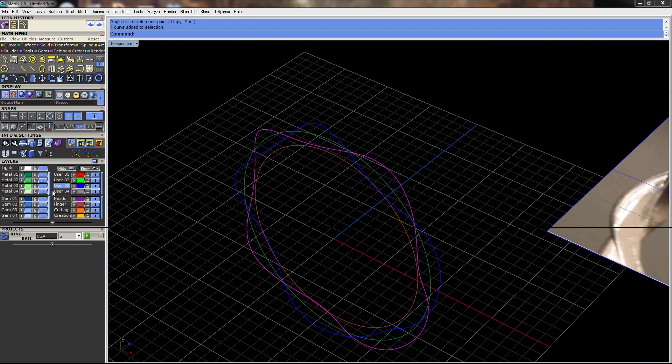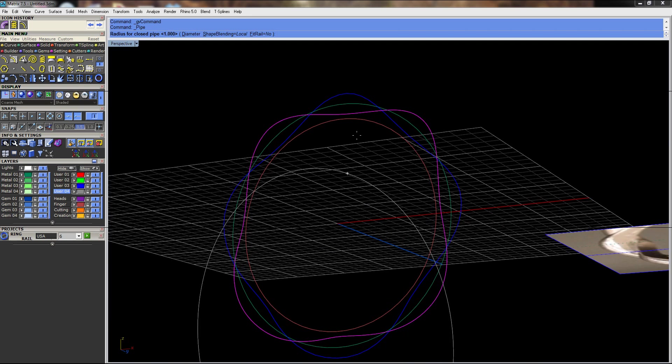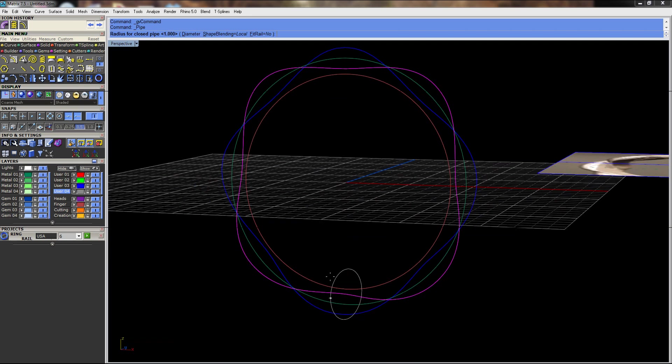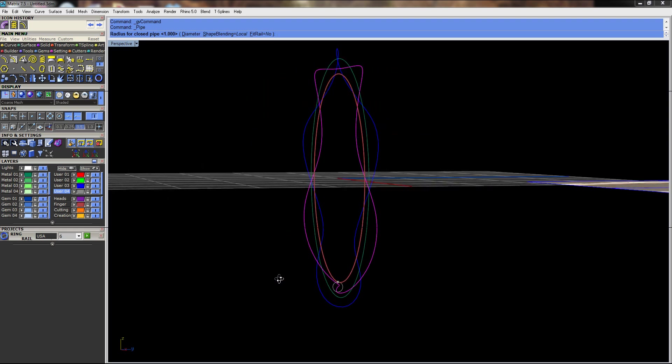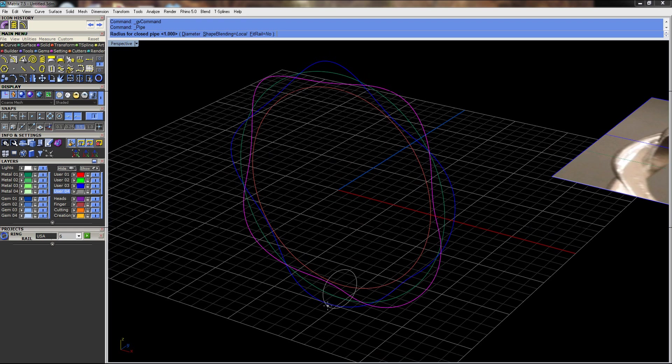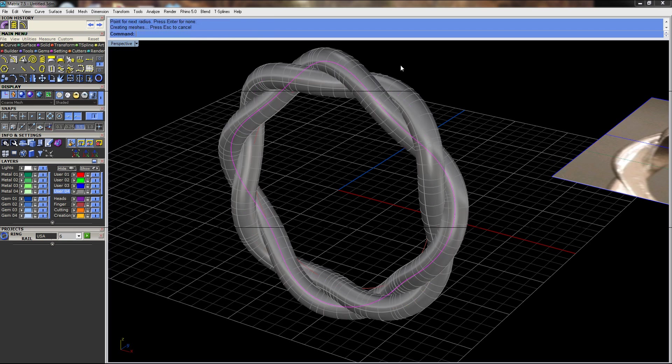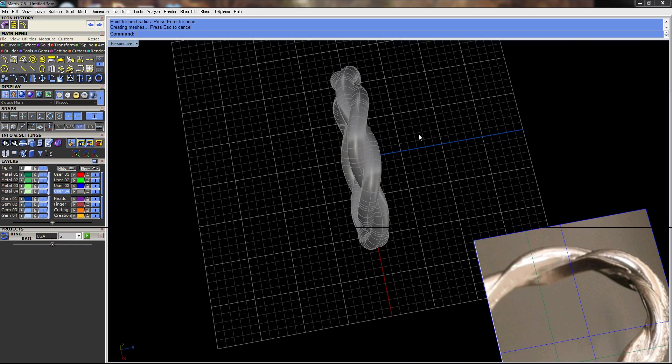So I'll select these. Let me switch layers here, and I'm just going to run pipe, and we'll do a radius of one. That's fine. And then I'll do the same thing to this ring here.